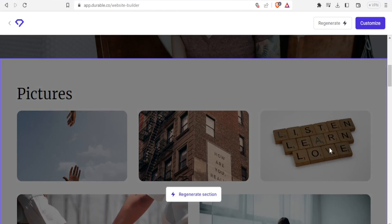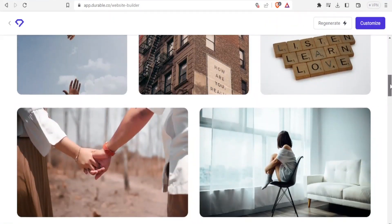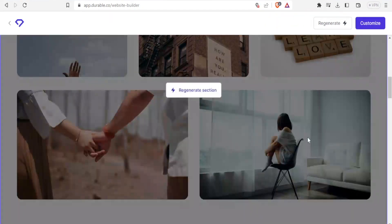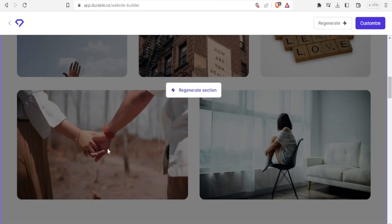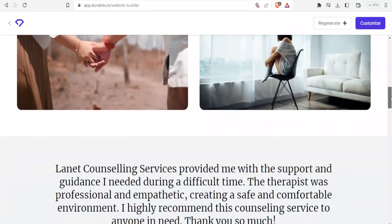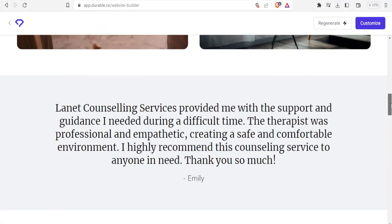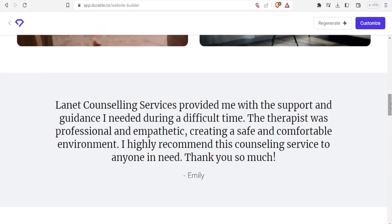Listen, learn and love. Well created. Person who seems to be deep in thought here. Person holding the hand. Very relevant images for counseling services. And then look at this statement.